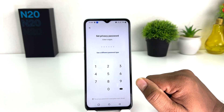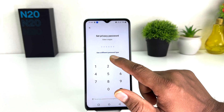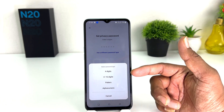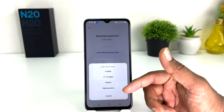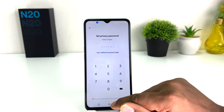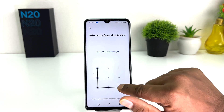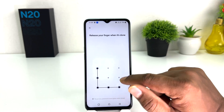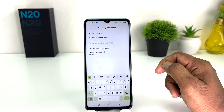Then set a privacy password. You can choose to use a different password type — you can choose four digit, four to sixteen digit, pattern, or automatic. So we're going to choose pattern, and then I'm going to draw a pattern and then draw the same pattern again. Obviously you need to remember it.